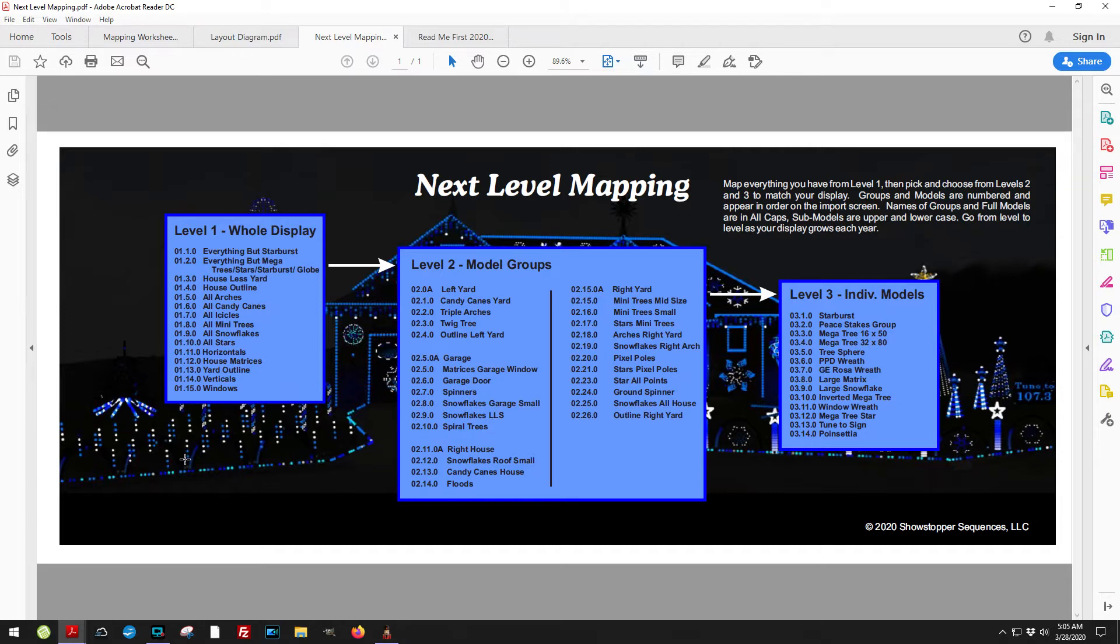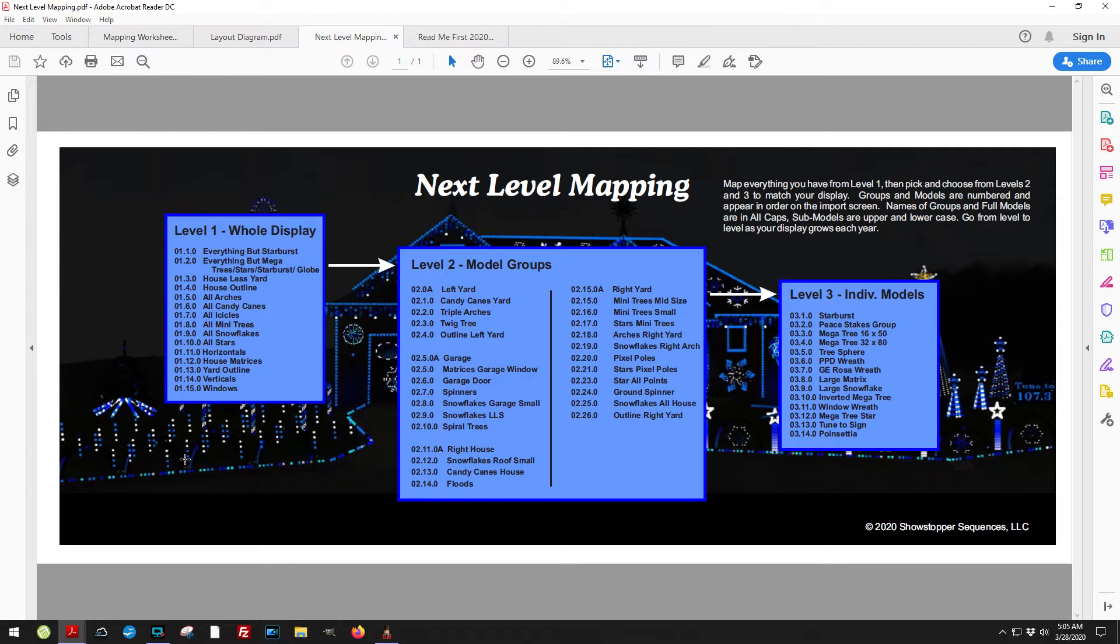The reason why that's important is the way that I've got these structured. First off, everything is going to be starting with 01. There's three levels.